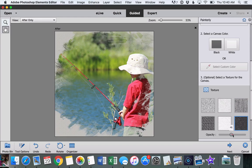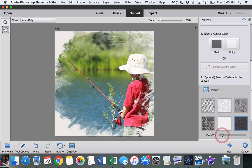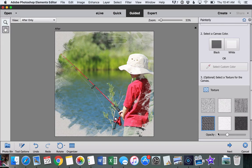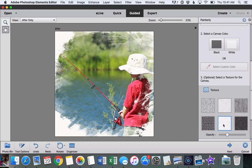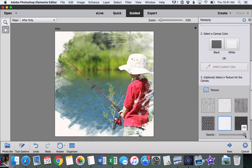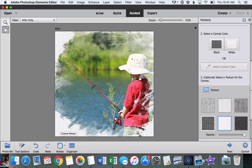We can change the opacity of the texture as well to get the look we're going for. This one down here looks kind of like canvas, and this I think is my favorite one. It looks like a watercolor paper to me, and I like a strong effect on that. So if you look in the corners, you can really start to see that texture now.